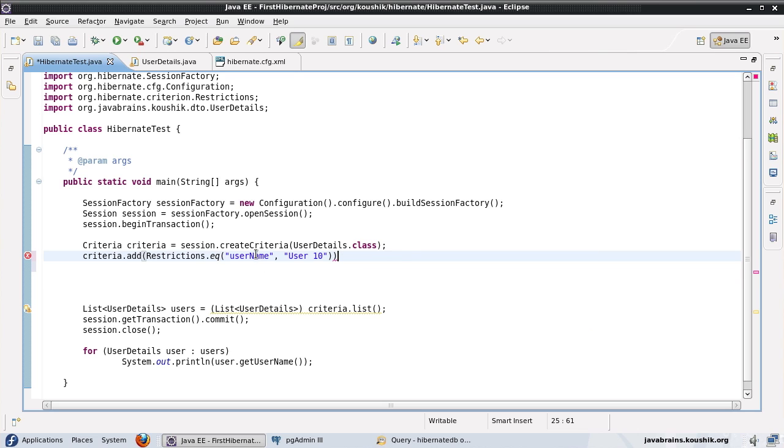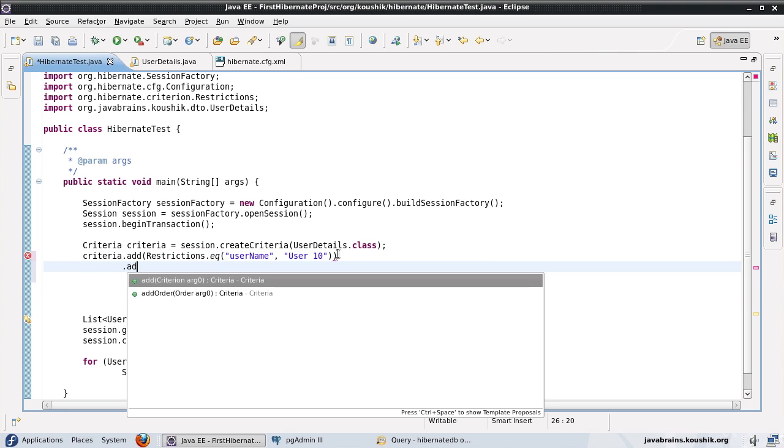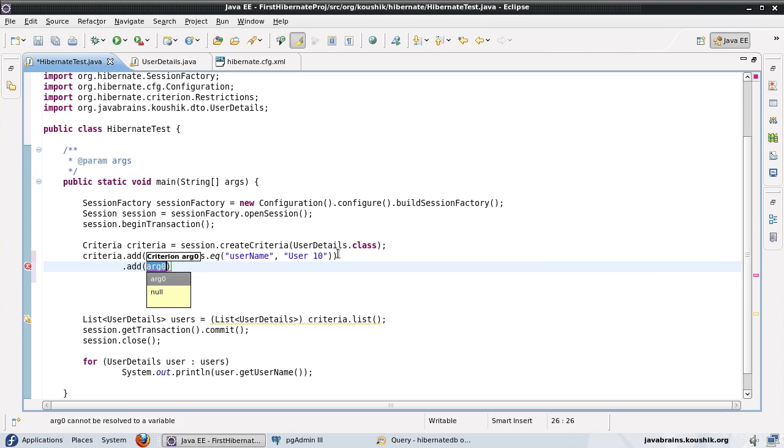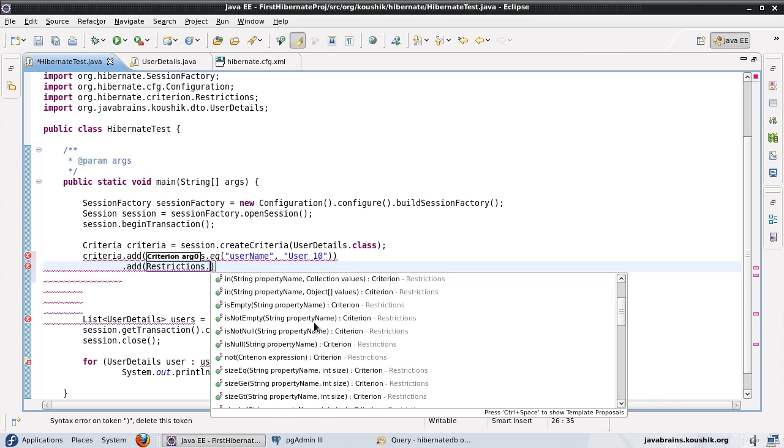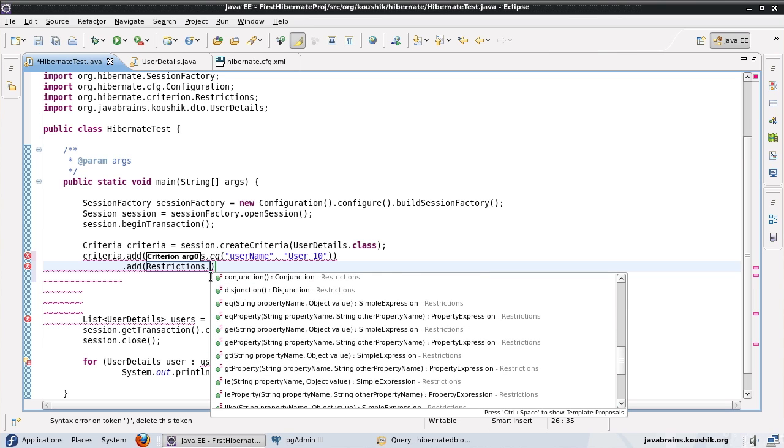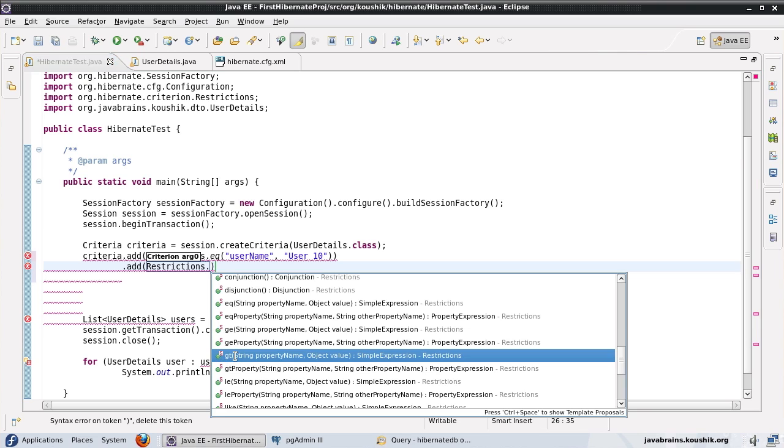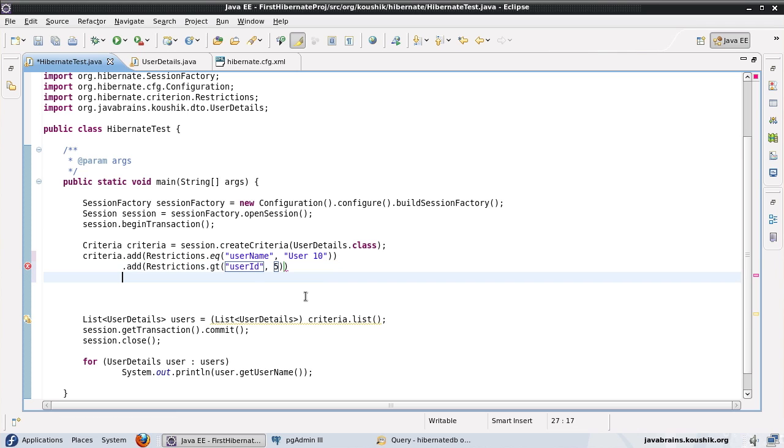Now having said that, let's have a look at some other restrictions here. Now I have restrictions.eq of username. I'll also add another restriction here. Now I want to add a greater than restriction. I want to add a restriction where I'm pulling up all the records where the user ID is greater than 5. So I have restrictions. If you do a control space or you just press dot, you see all the available options here. Now there is a GE, which stands for greater than or equal to, and then we have a GT, which stands for greater than. So I'm going to use the GT. And I'm going to have the property value as user ID. I want to pull up all the records where the user ID is greater than 5.